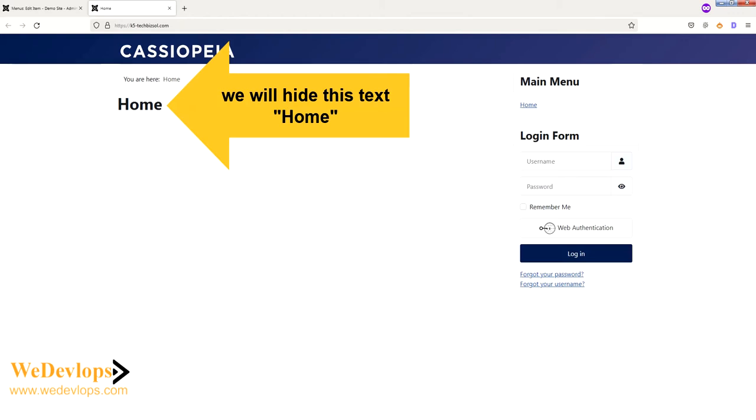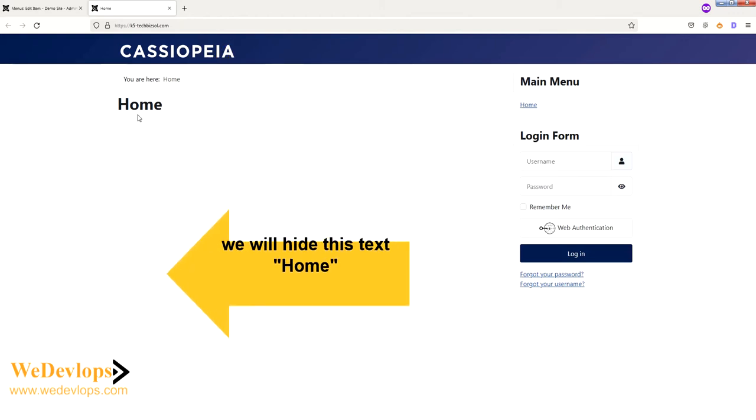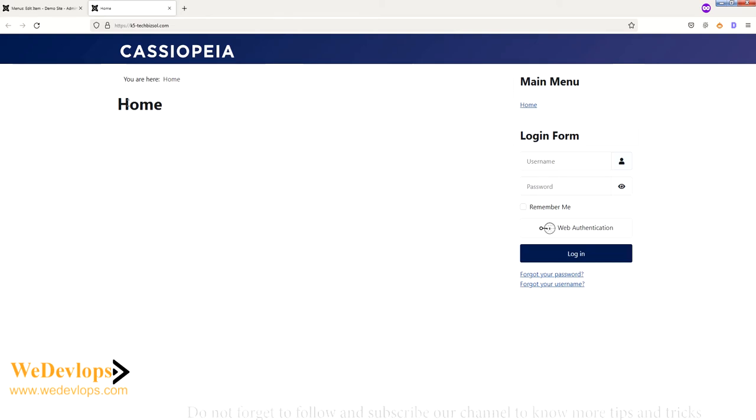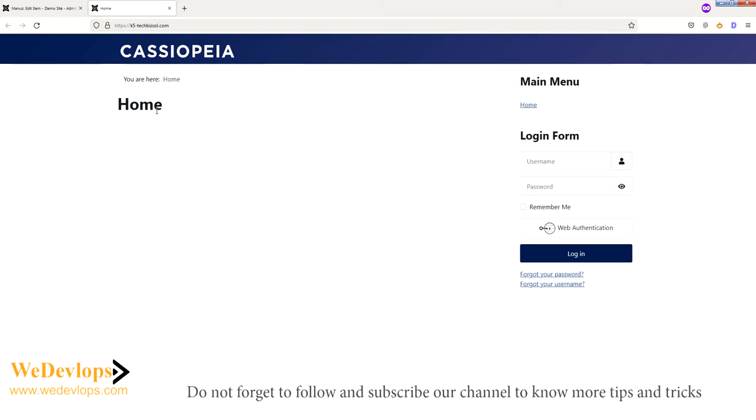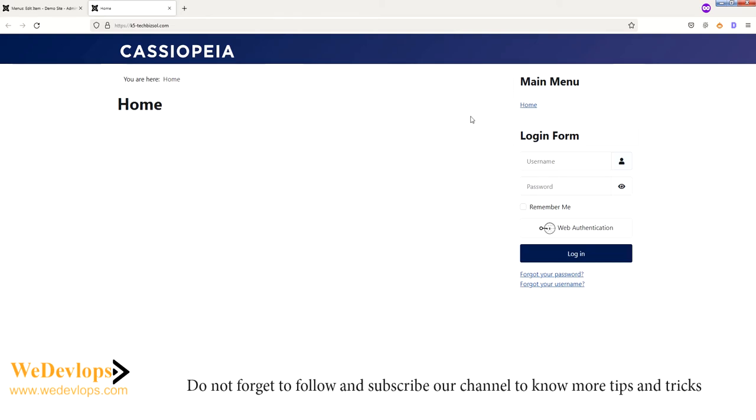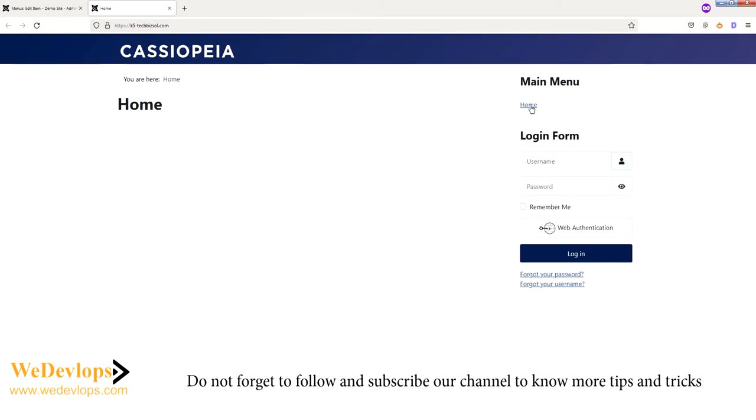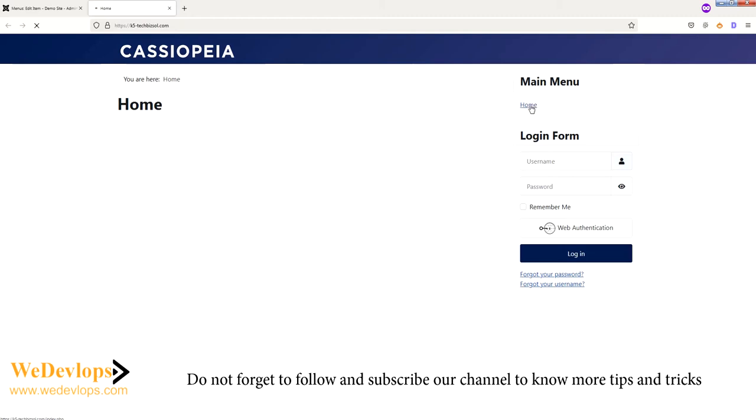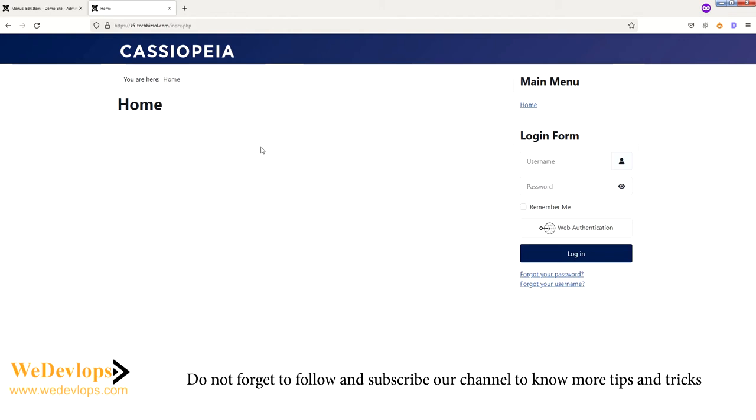If you do a fresh installation, you will find out that this home here is present, and you also have this home. So this is when you install fresh Joomla from scratch and you will find this home. In order to eliminate this or to hide this, we will show you how.